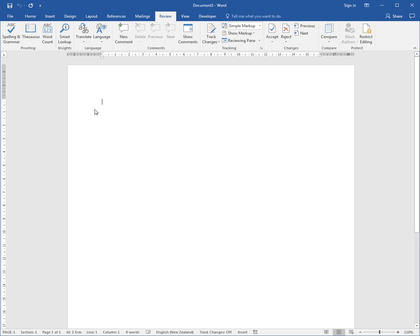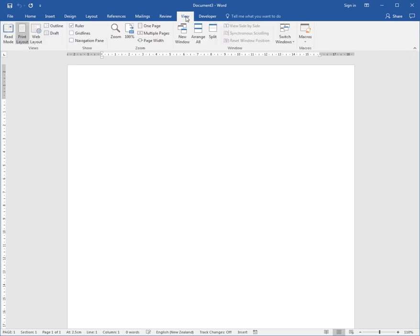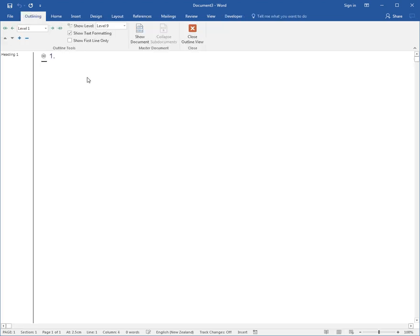I'm going to go to View in the ribbon and choose Outline. The outline view looks like this.